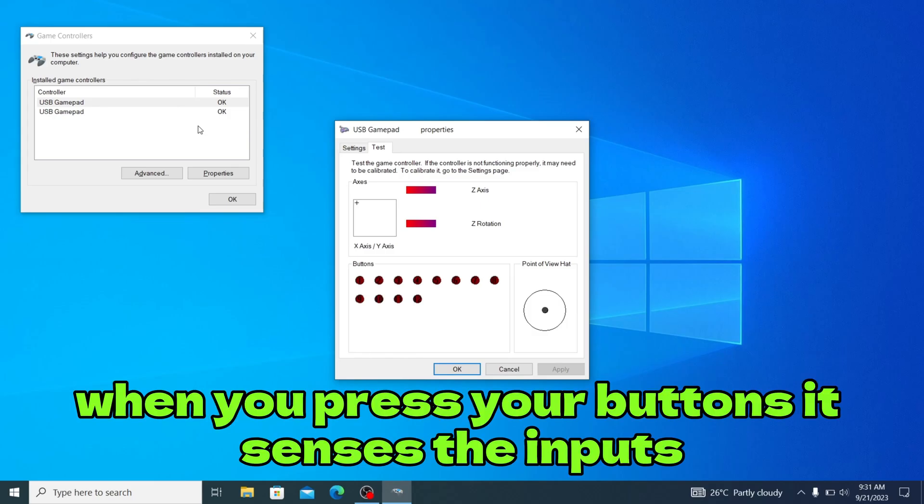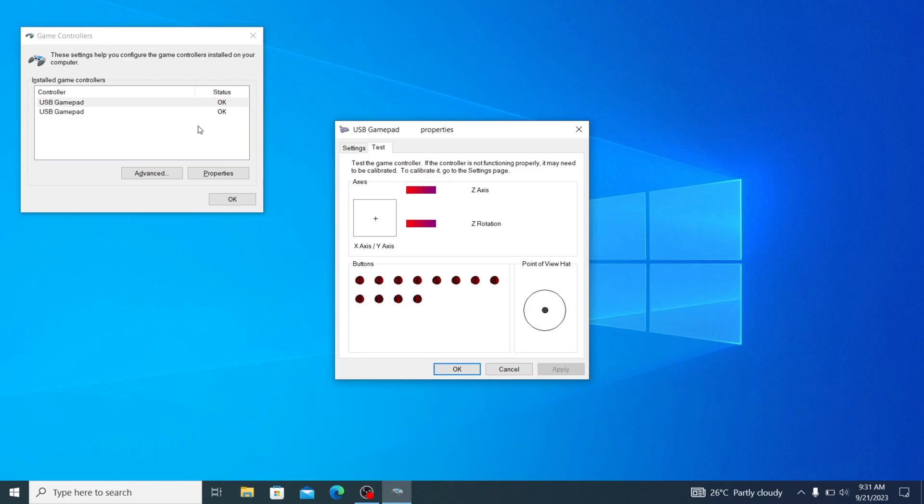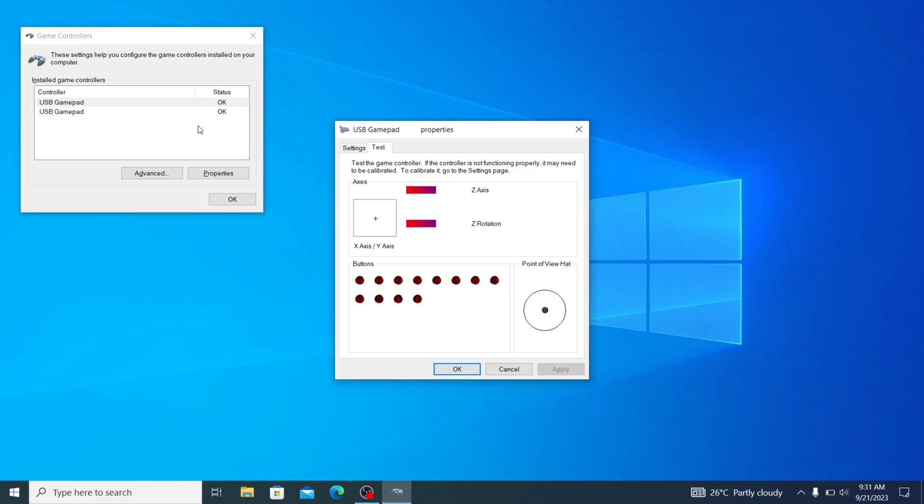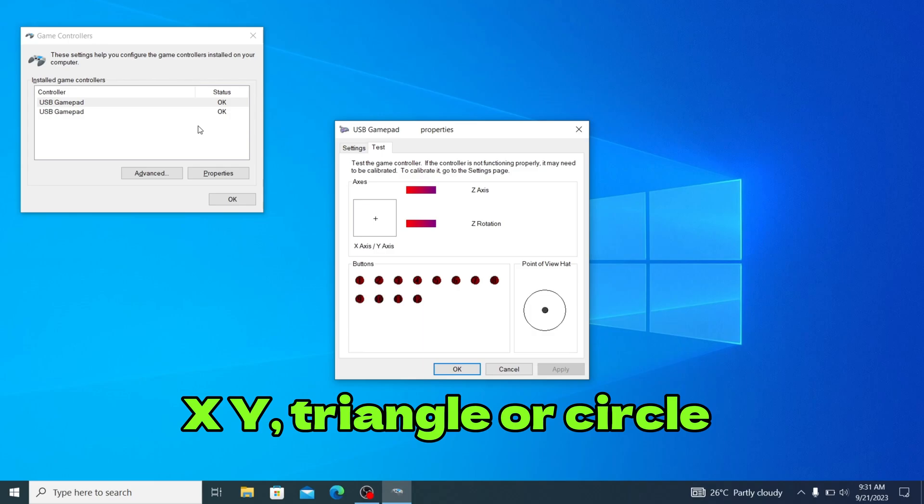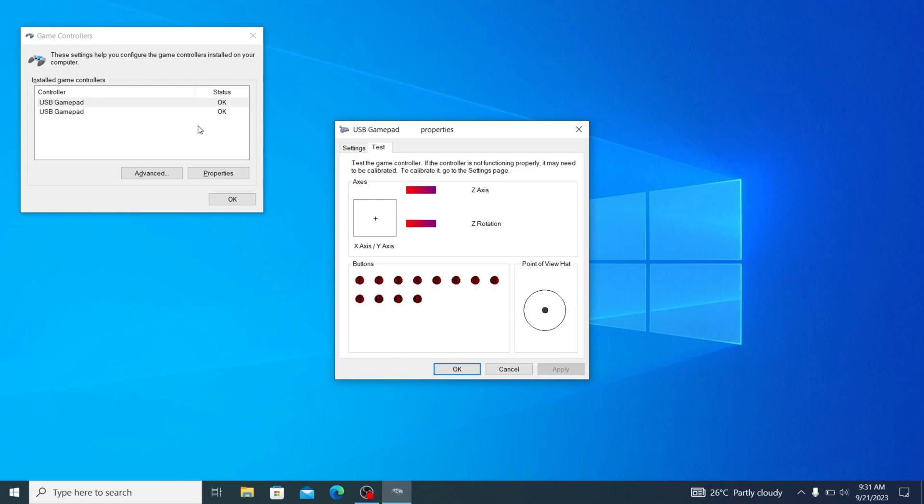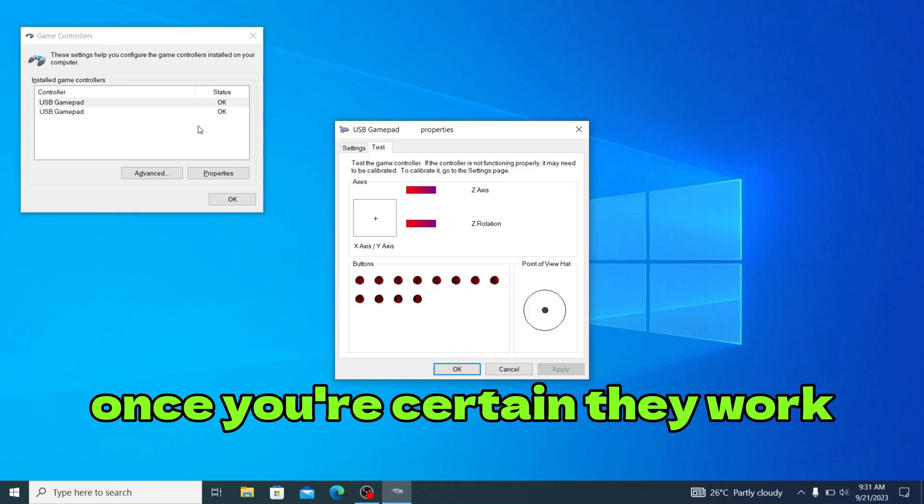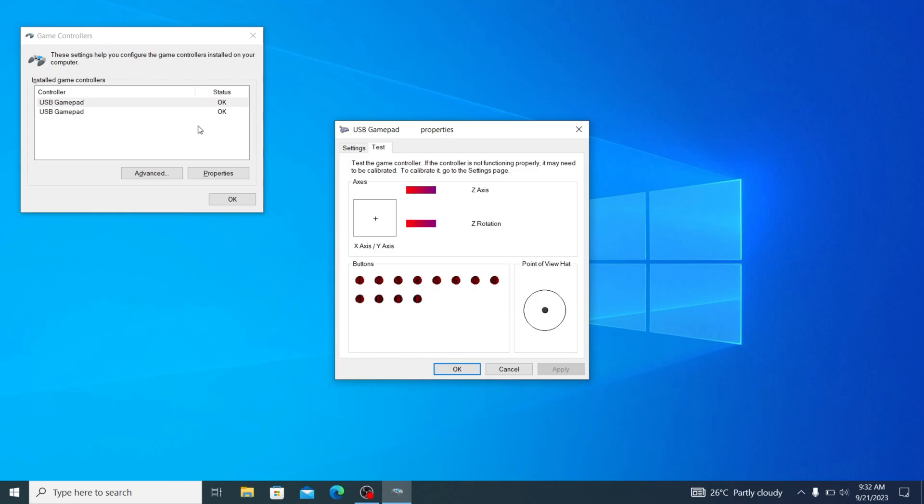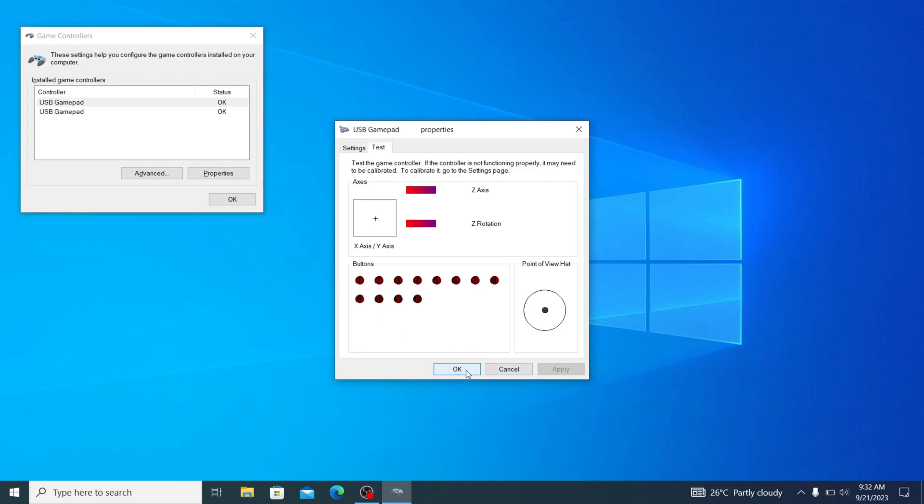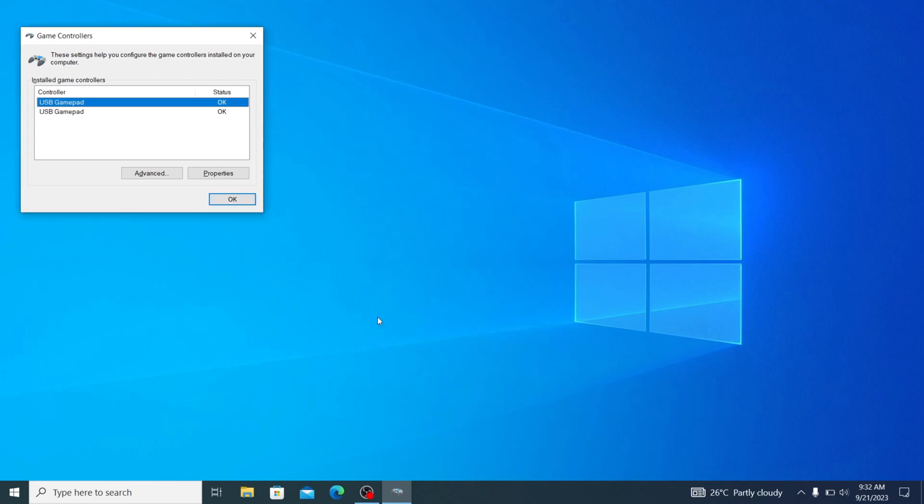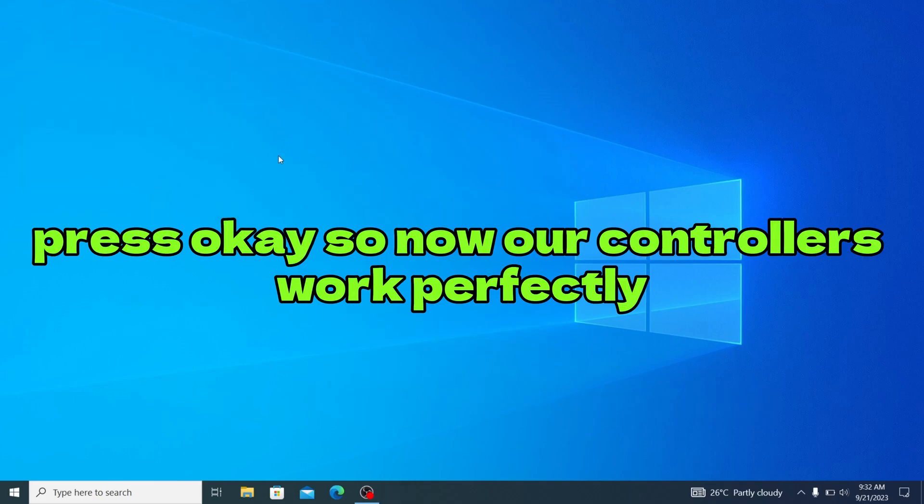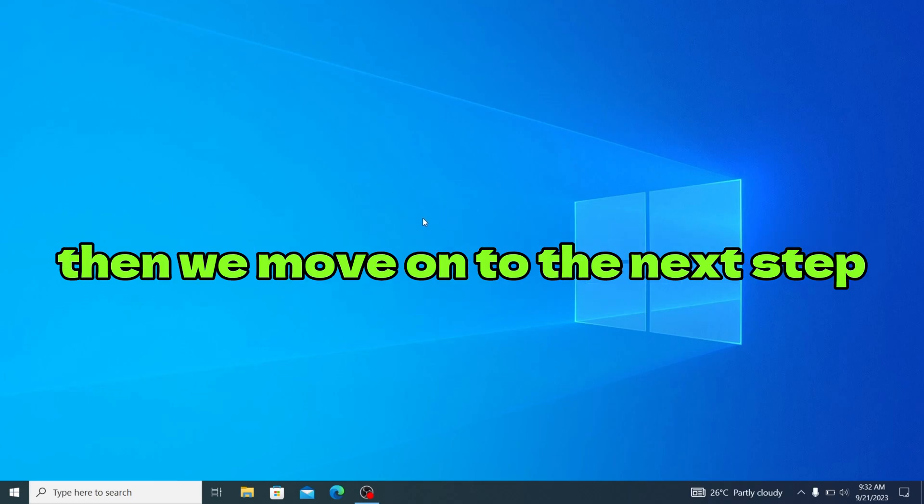When you press your buttons it senses the inputs. Try all your buttons, X, Y, triangle or circle. Make sure all the triggers and the bumpers work. Once you're certain that they all work, you can just close this tab and press OK. Now our controllers work perfectly, then we move on to the next step.